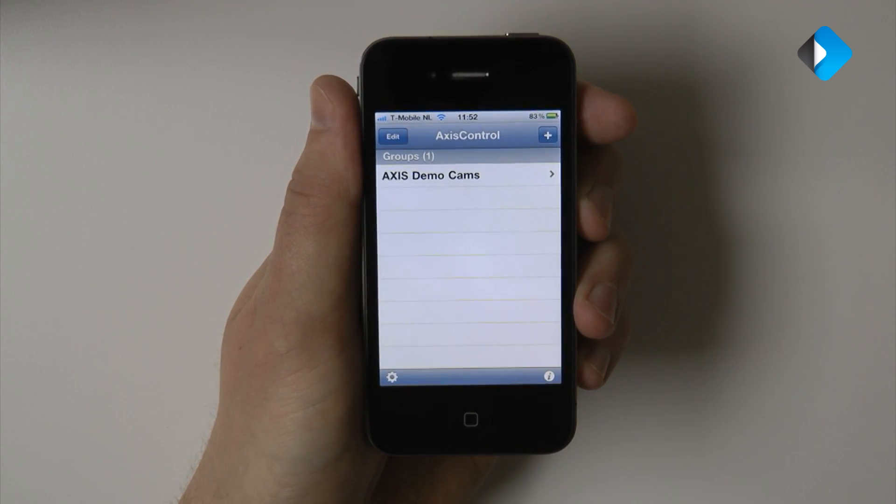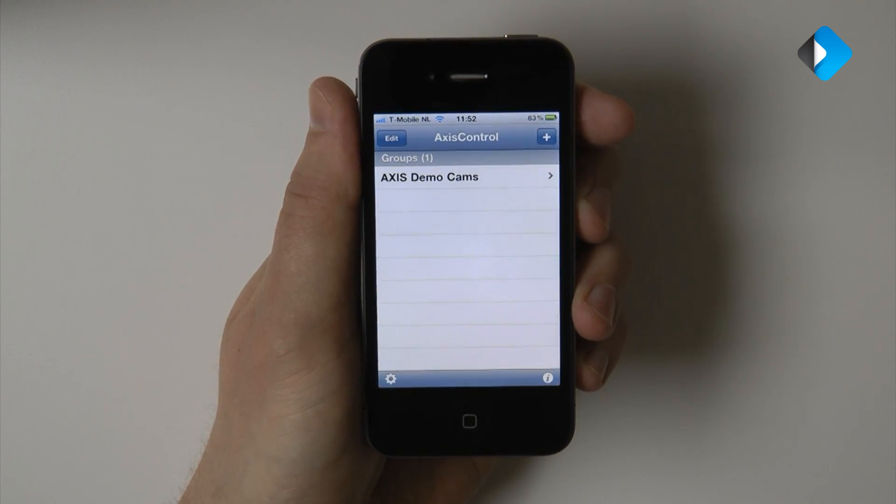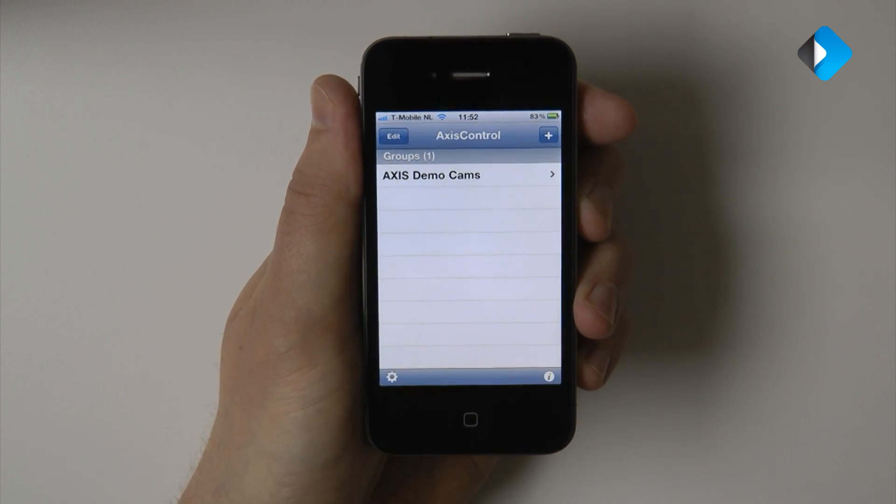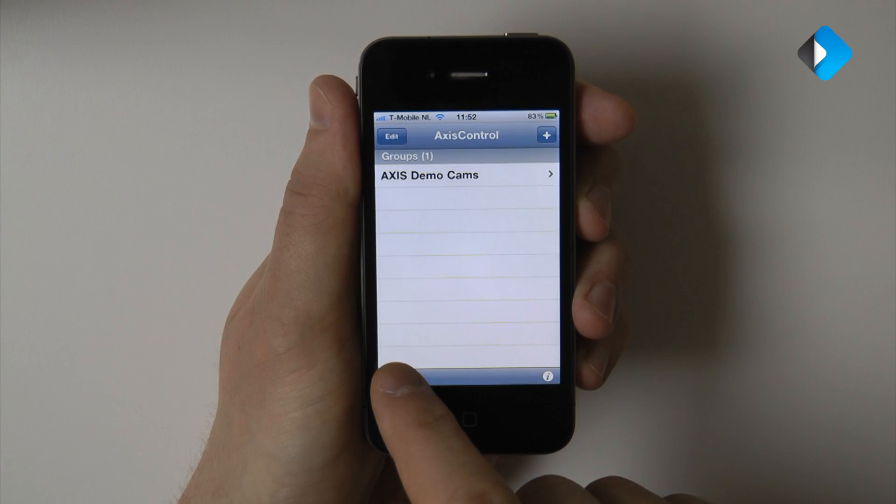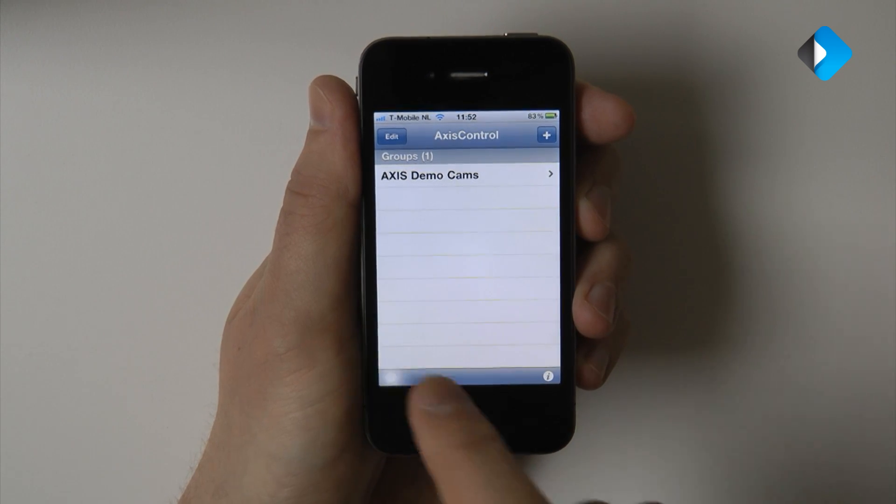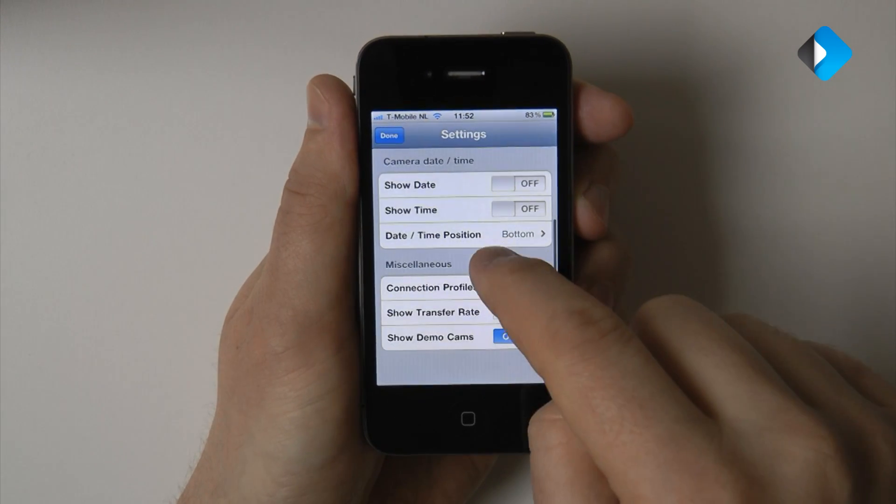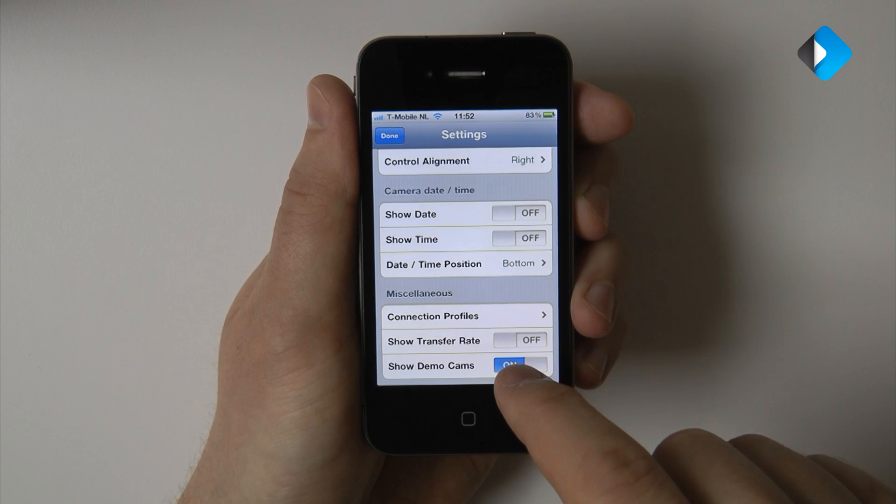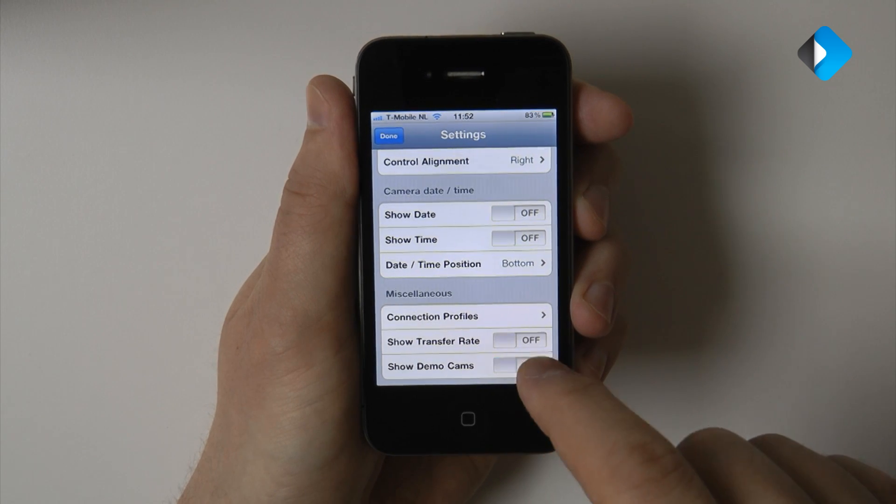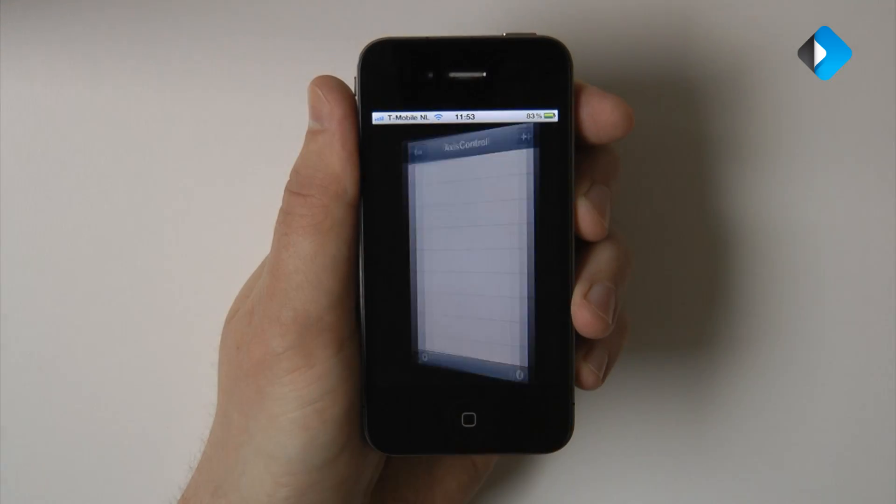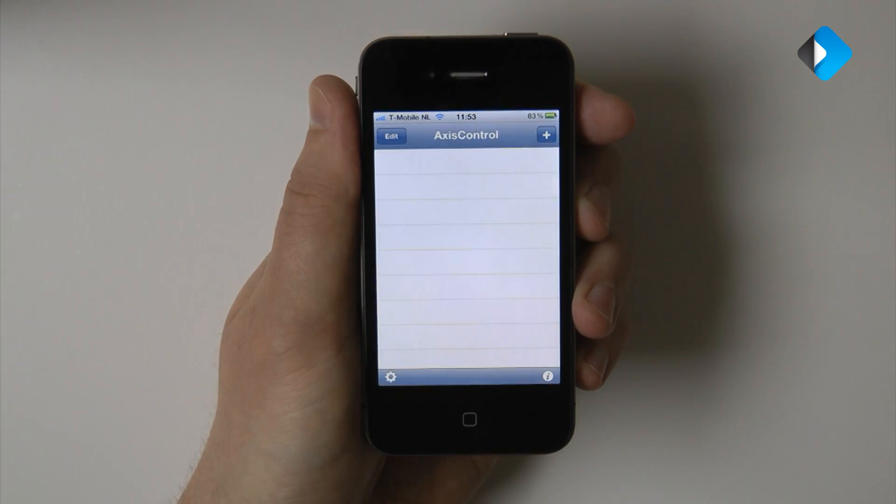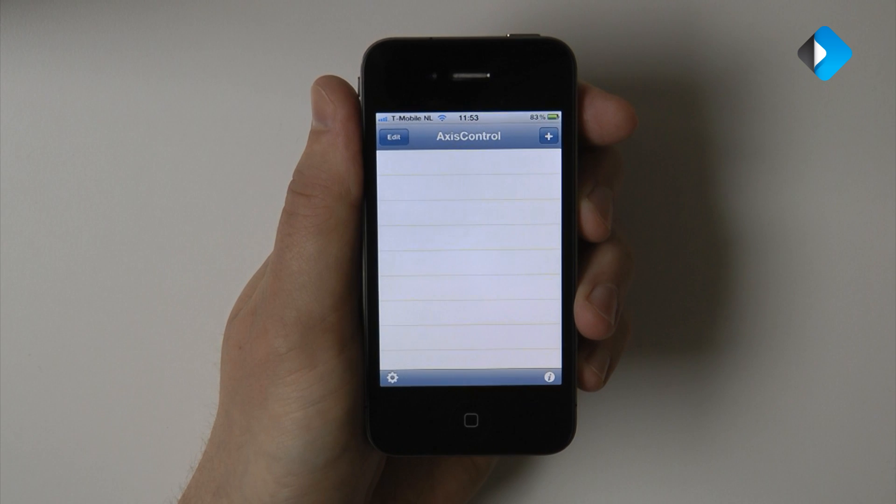Because we are going to add our own camera in this tutorial, let's first hide the demo group. Press the settings button in the bottom left corner. Scroll down and switch show demo cams to off. Press done to go back to the main screen and now the demo cameras are gone.